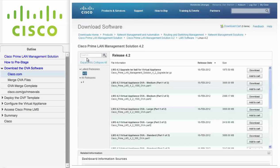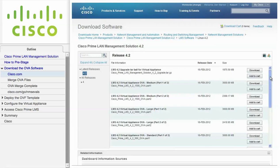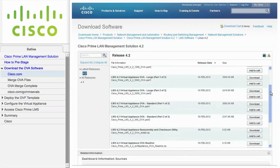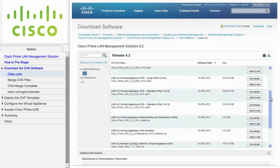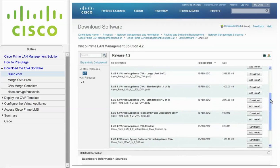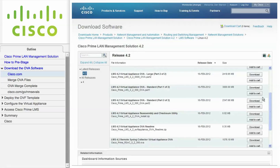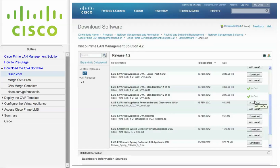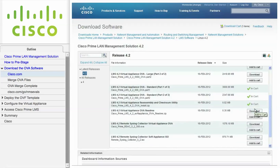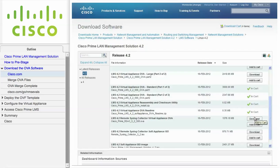On this screen, the OVA files come in two parts for standard, medium, and large networks. Add the following files to your cart: the OVA Part 1 and Part 2 files, the Reassembly and Checksum Utility, and the README file. When you are ready, click the Download Cart link.